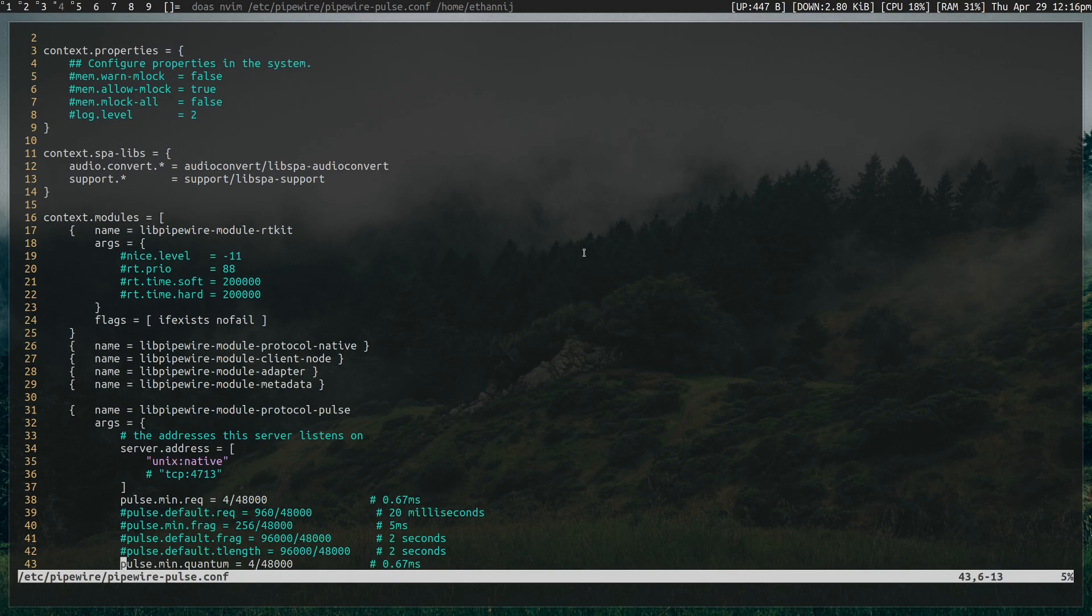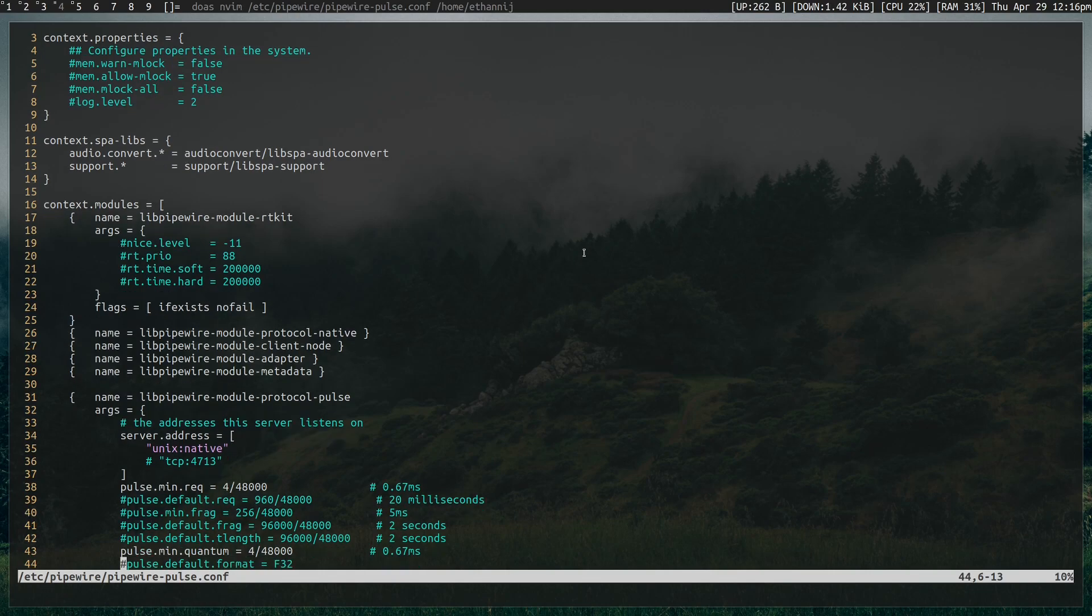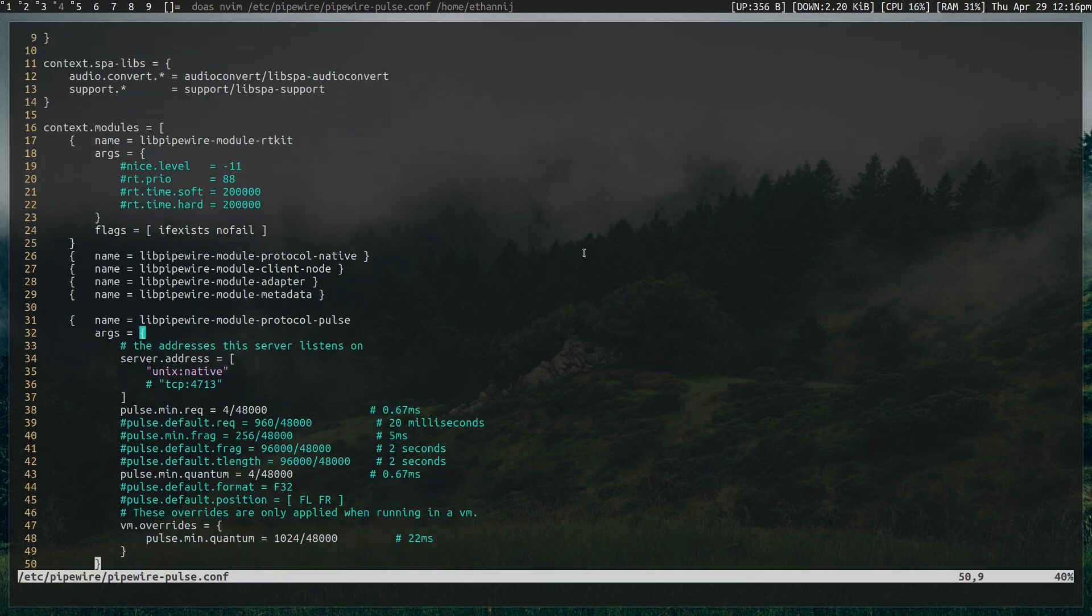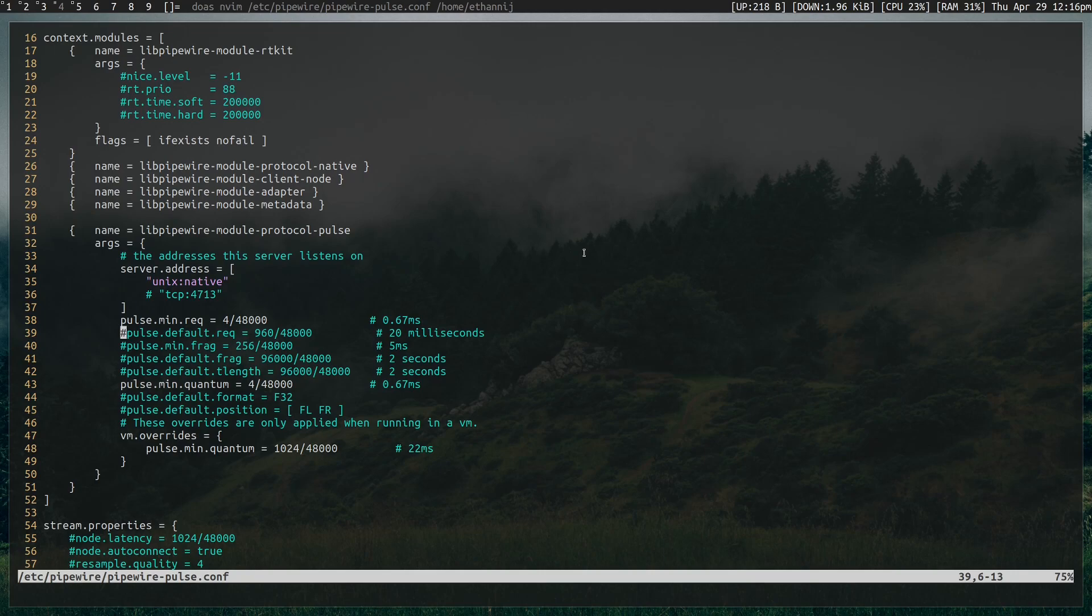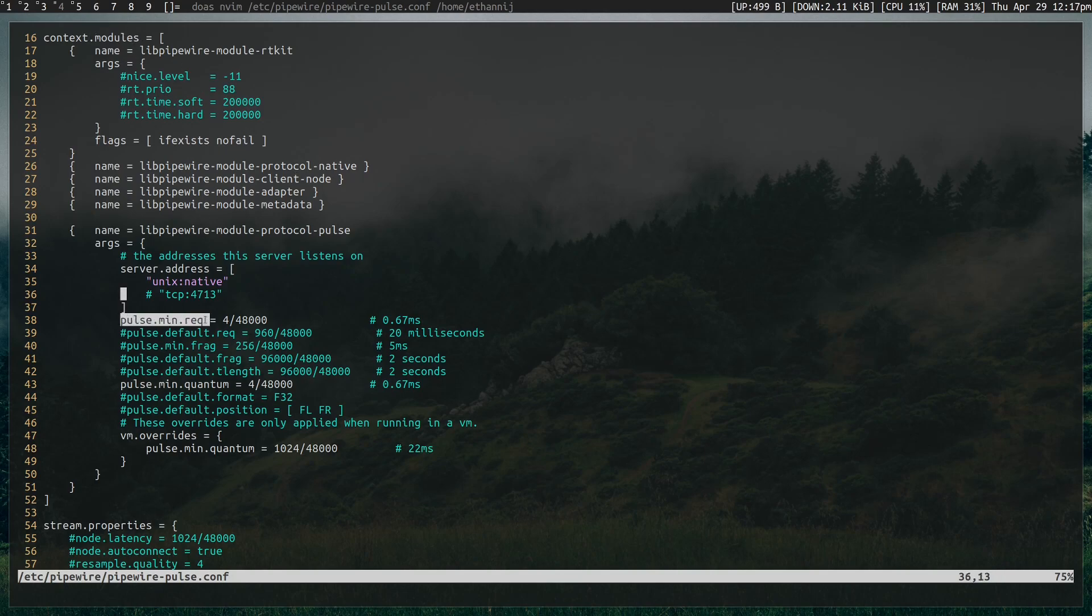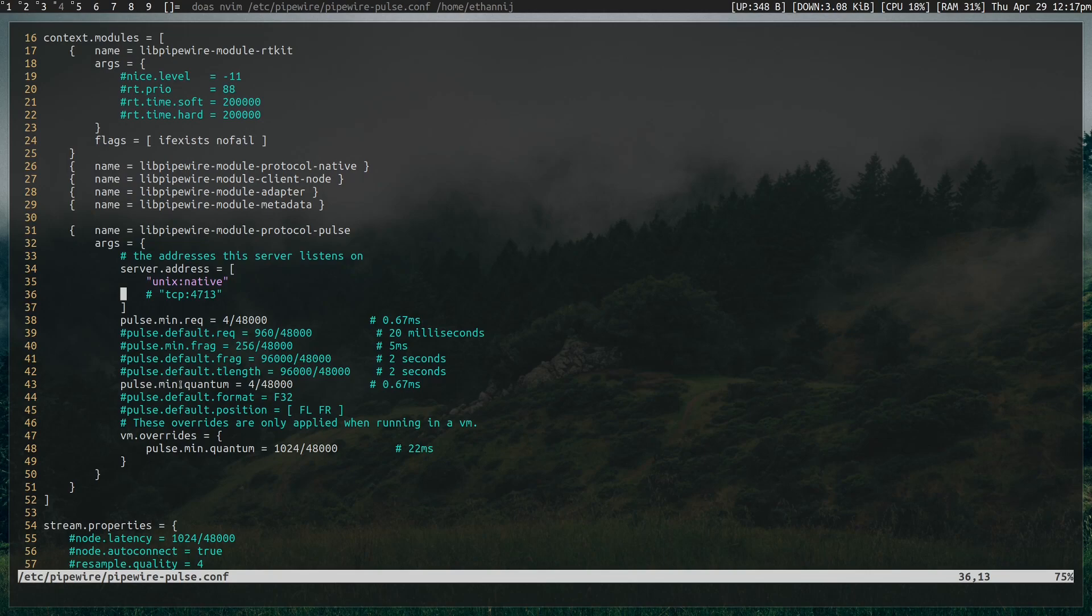So say you have software that isn't native Pipewire, which is for the most part most software right now. You have software that isn't native Pipewire. It has to go through a translation layer through Pulse. Well, you have the Pipewire Pulse.conf. And inside of here, inside of the context.modules, you have PulseMinRequest, or I guess that's requirement. I don't actually know. R-E-Q. And PulseMinQuantum.